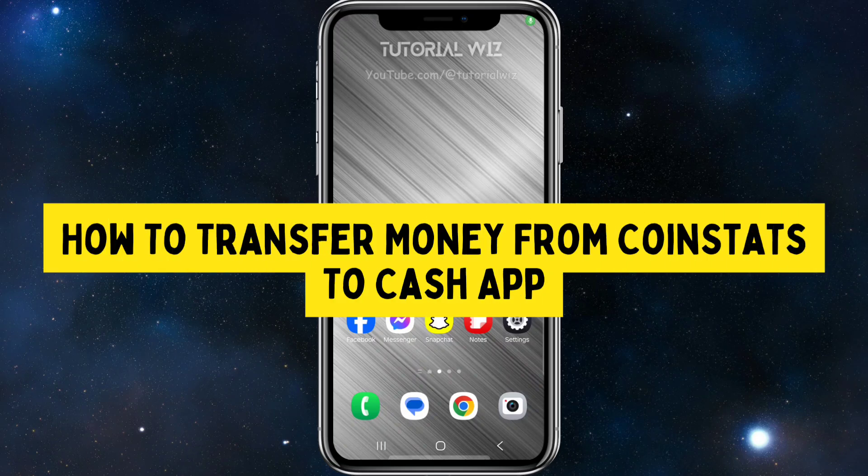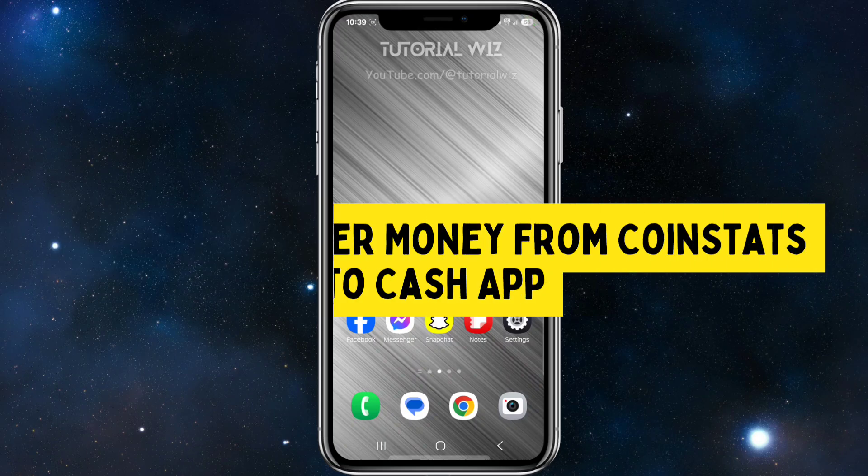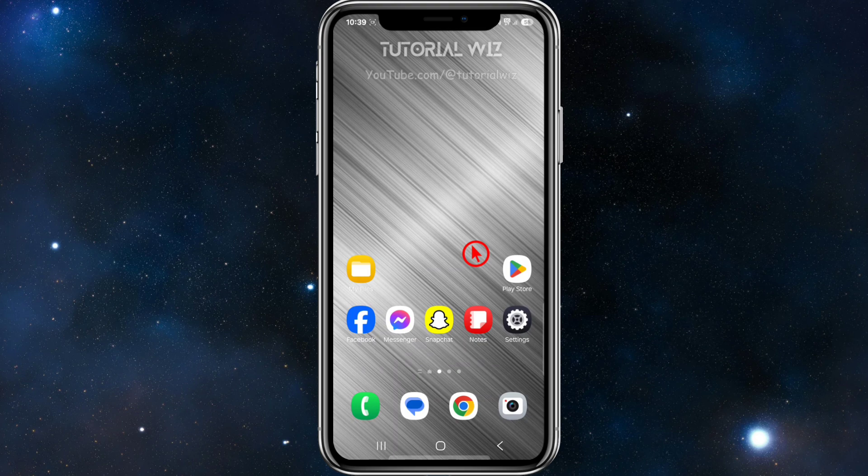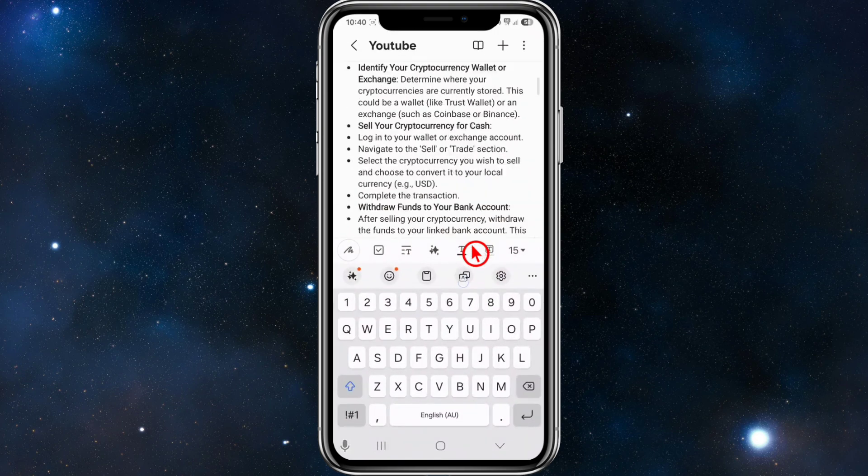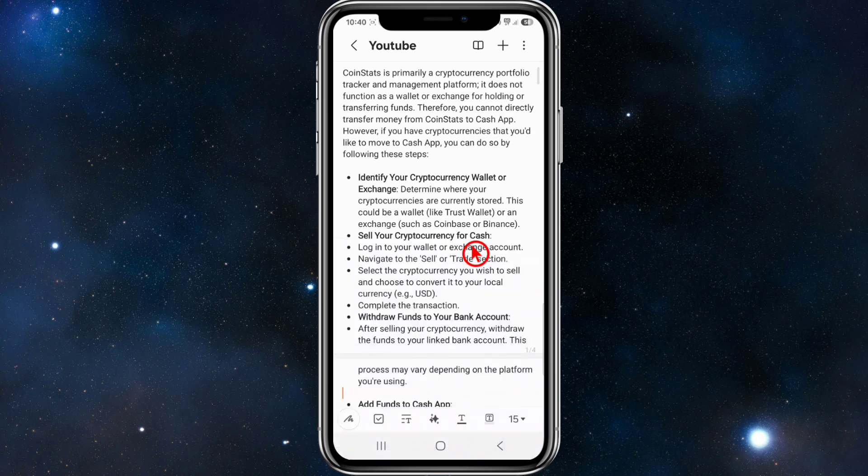In this video I want to show you how to transfer money from CoinStats to your Cash App. If you find this video helpful, please consider to like this video and subscribe to my channel. In saying that, let's just jump straight into the video.